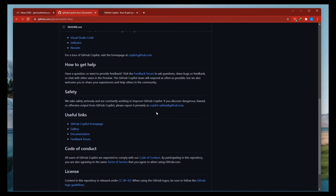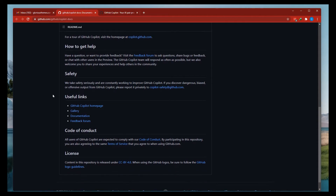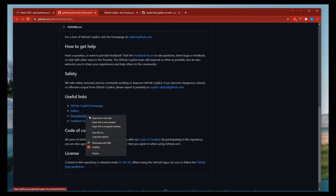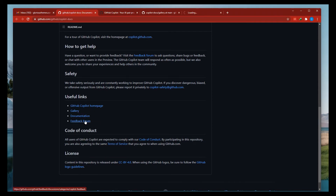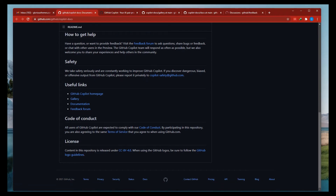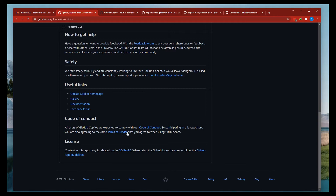If you discover dangerous, biased or offensive output from GitHub Copilot, please report it privately at copilot-safety@github.com. Useful links include the GitHub Copilot homepage, gallery, documentation and feedback forum, and code of conduct. All users of GitHub Copilot are expected to comply with the code of conduct. Participating in this repository, you also agree to the same terms of service as when using GitHub.com.